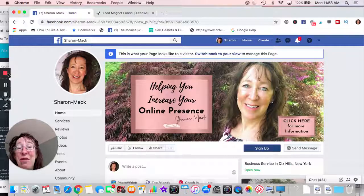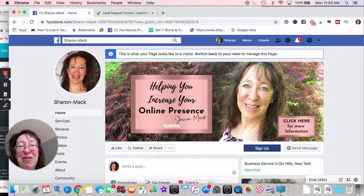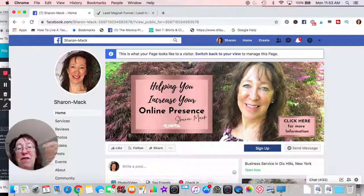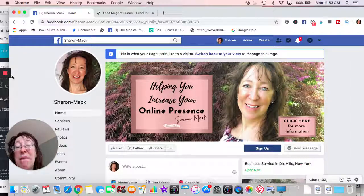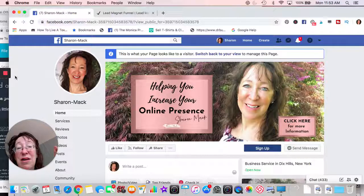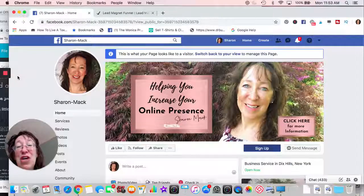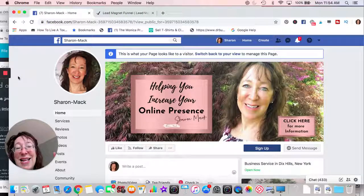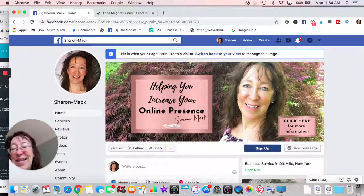This is Sharon from Dr. Business Builder. If you like this video, do me a favor — give me a thumbs up, subscribe to the page, and click that notification bell so that when I have new videos, you'll be the first to be notified. Thank you, bye!